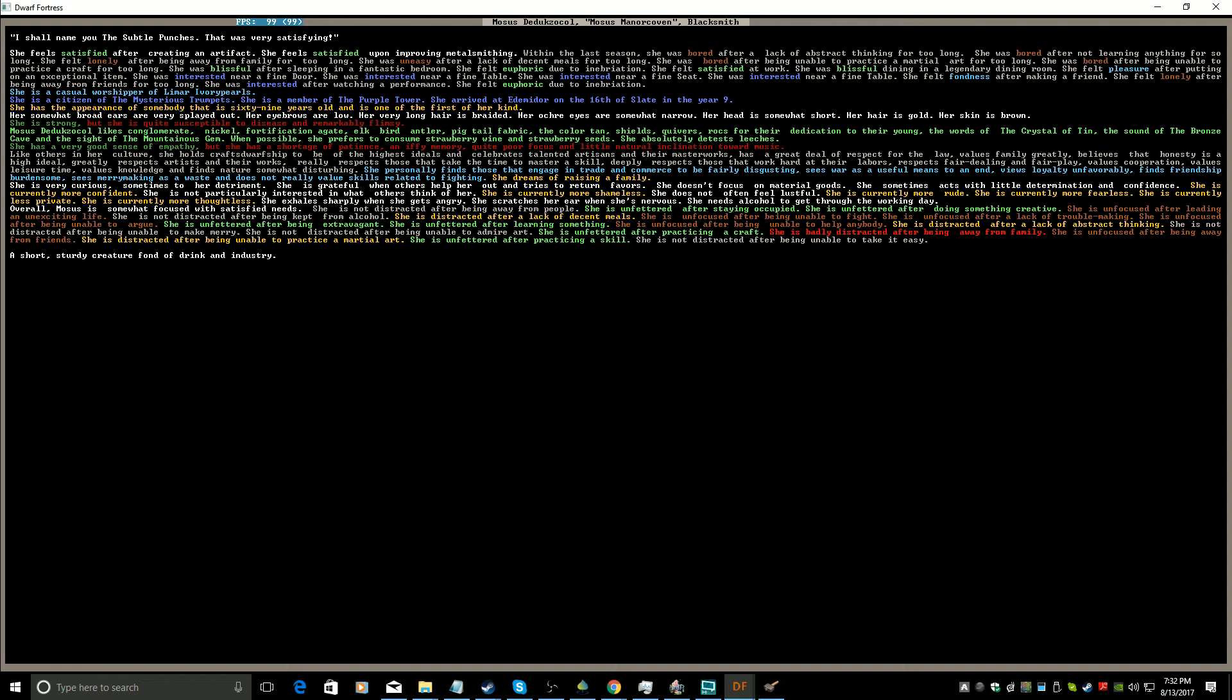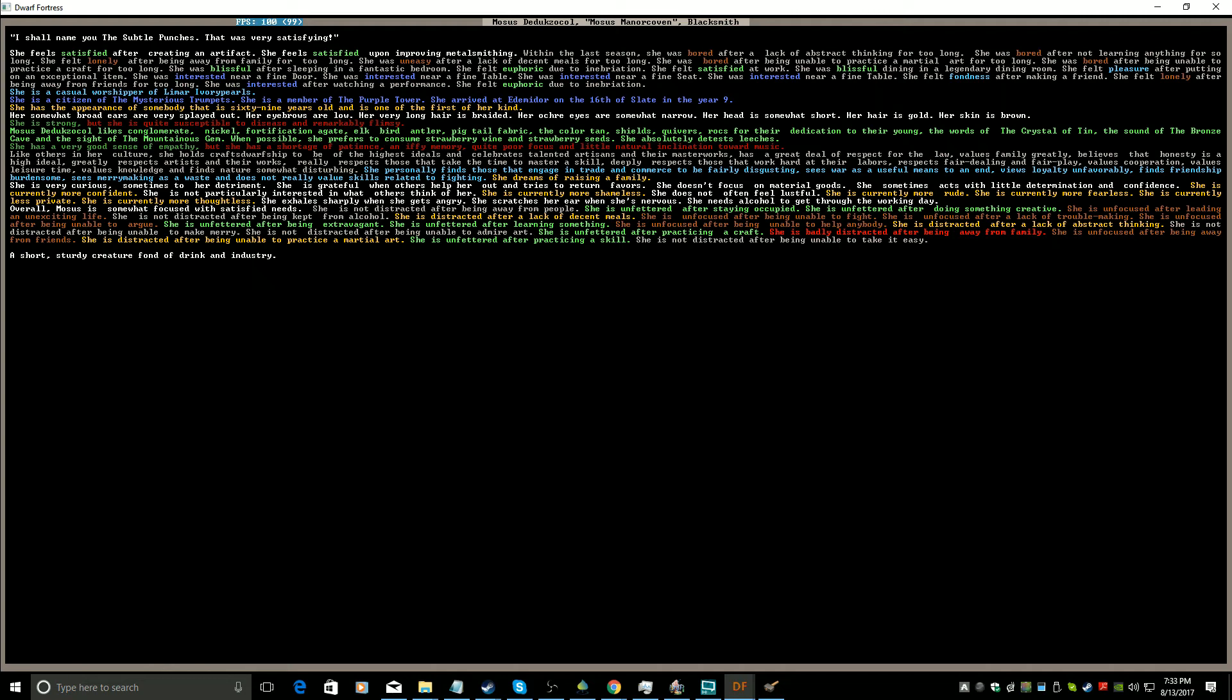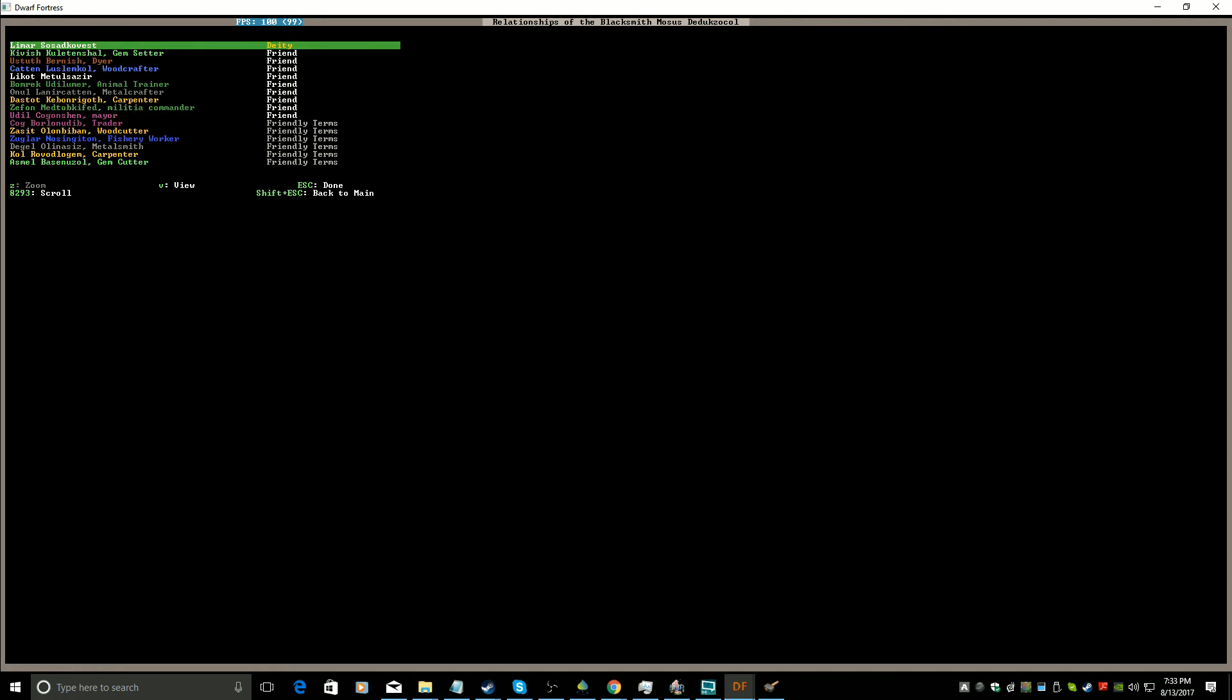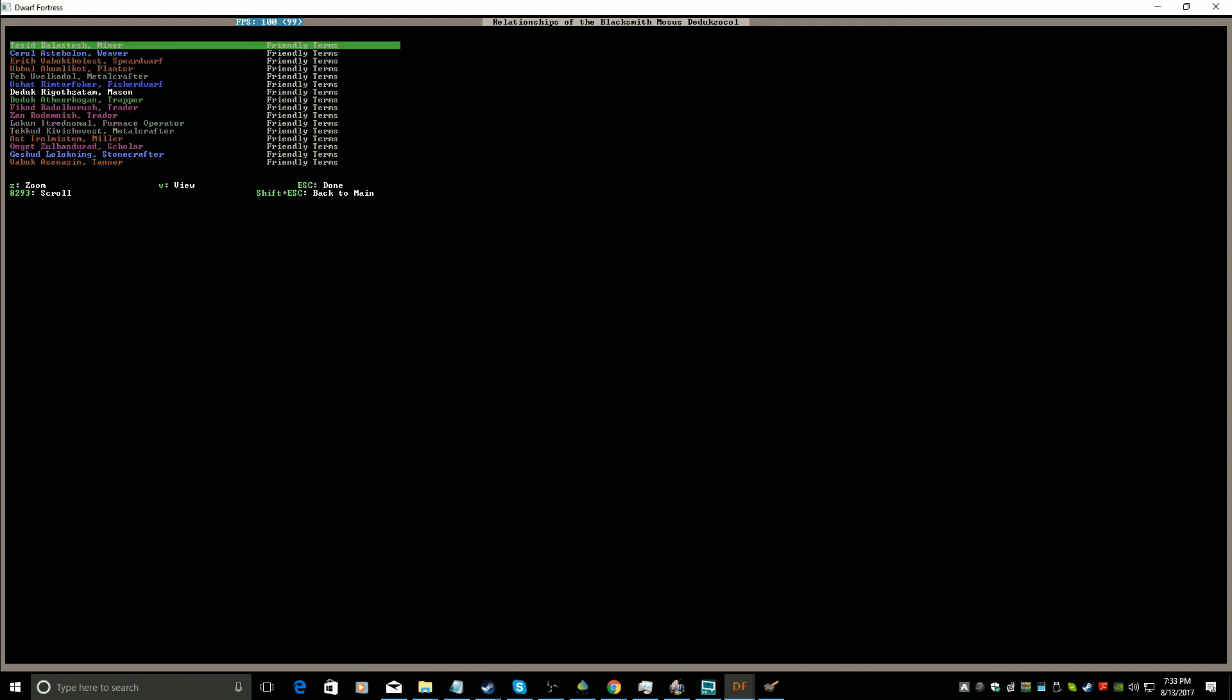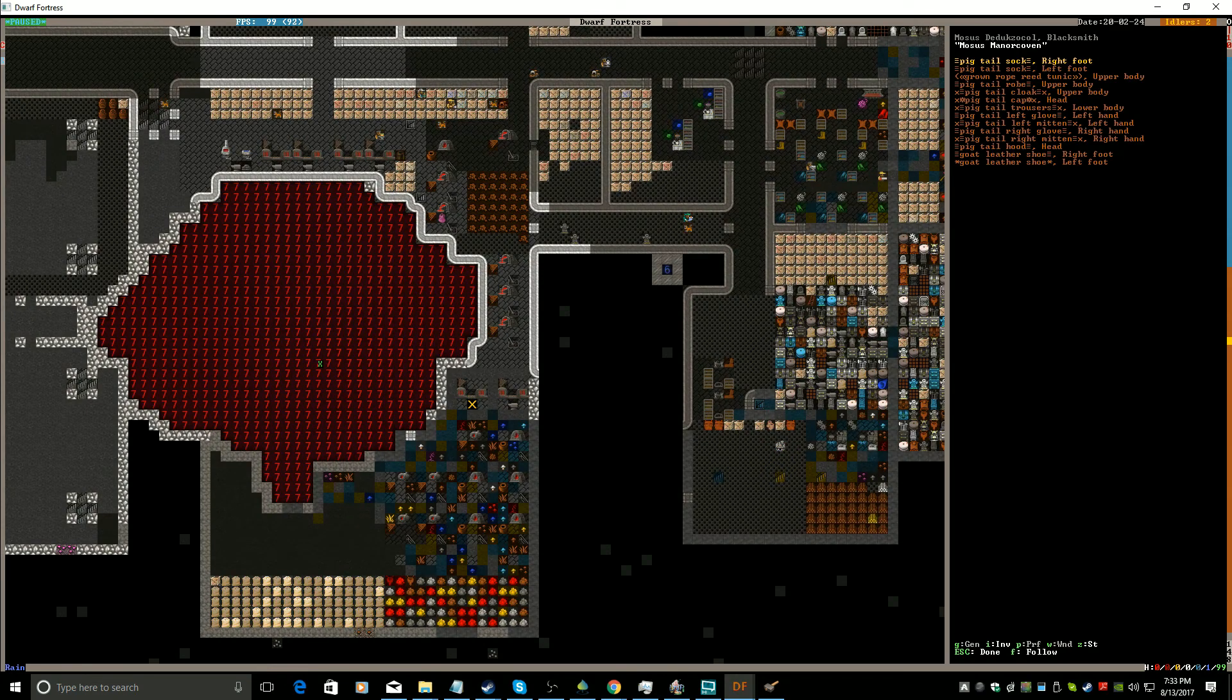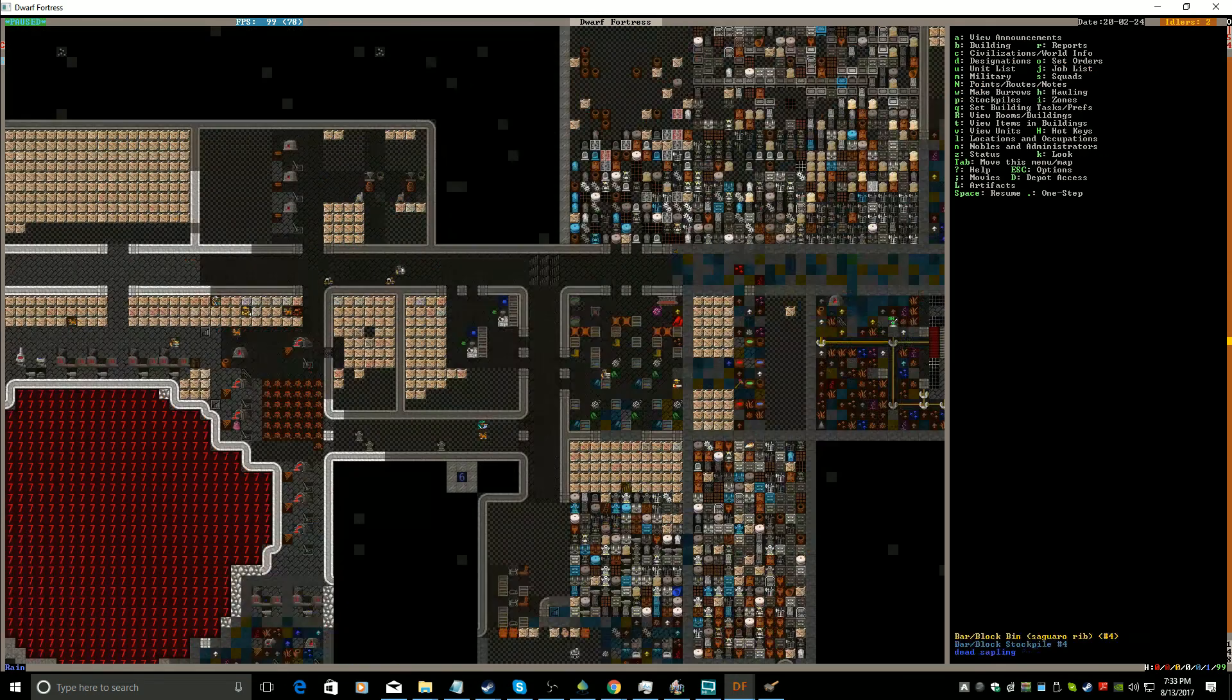Curious, grateful, doesn't focus on material goods, little determination and confidence, she's currently more confident, not particularly interested in what others think of her. Not lustful. So you don't exactly have a problem with authority. I hope your life isn't unexciting anymore. Hasn't drank in a while, hasn't had a decent... how do you not have a decent meal in this fort? Crike. Abstract thinking, unfocused after being away from friends, no practice for martial art. Okay. Do you hate this guy? No you don't hate him. You're just making fun of him, okay. Just made fun of him for the sake of making fun of the guy.